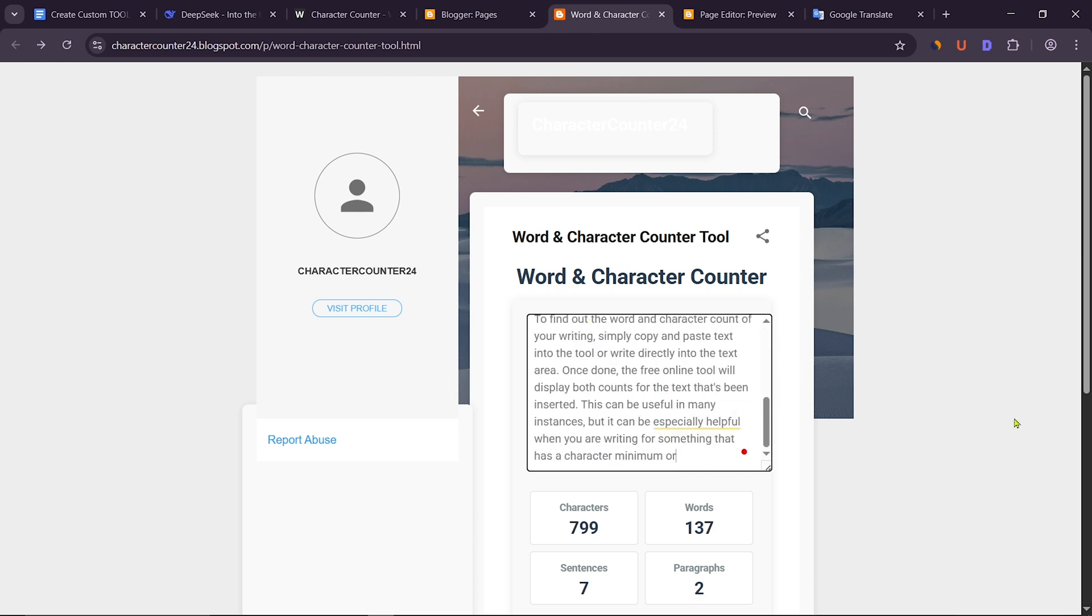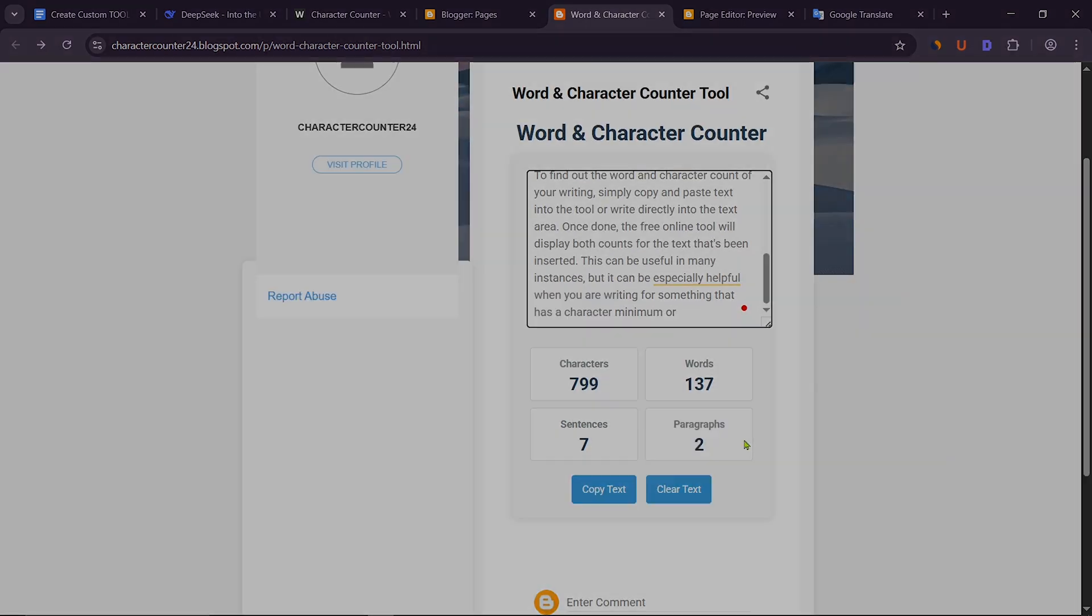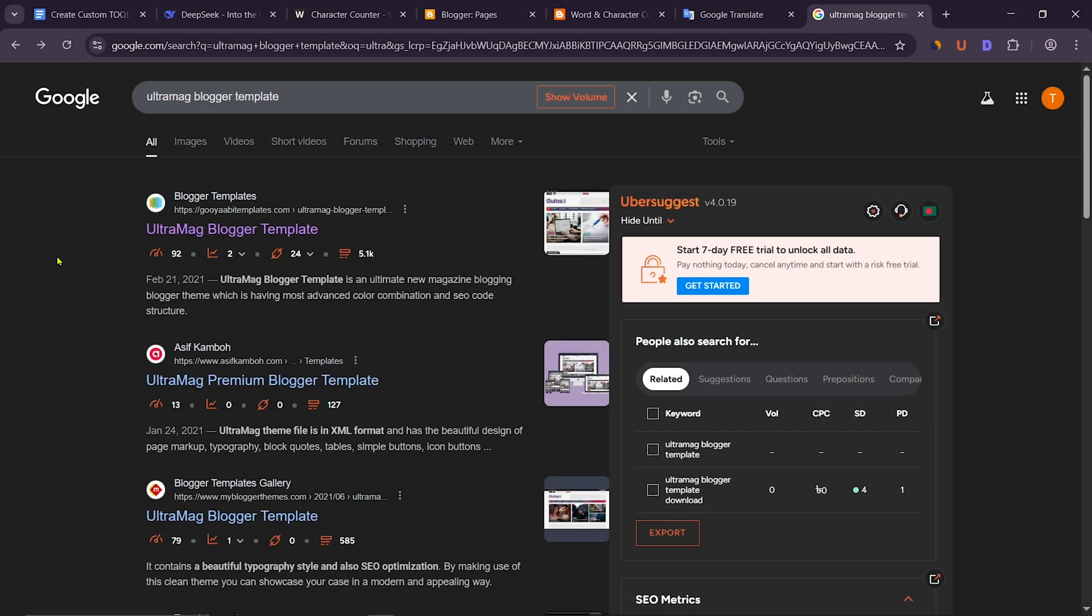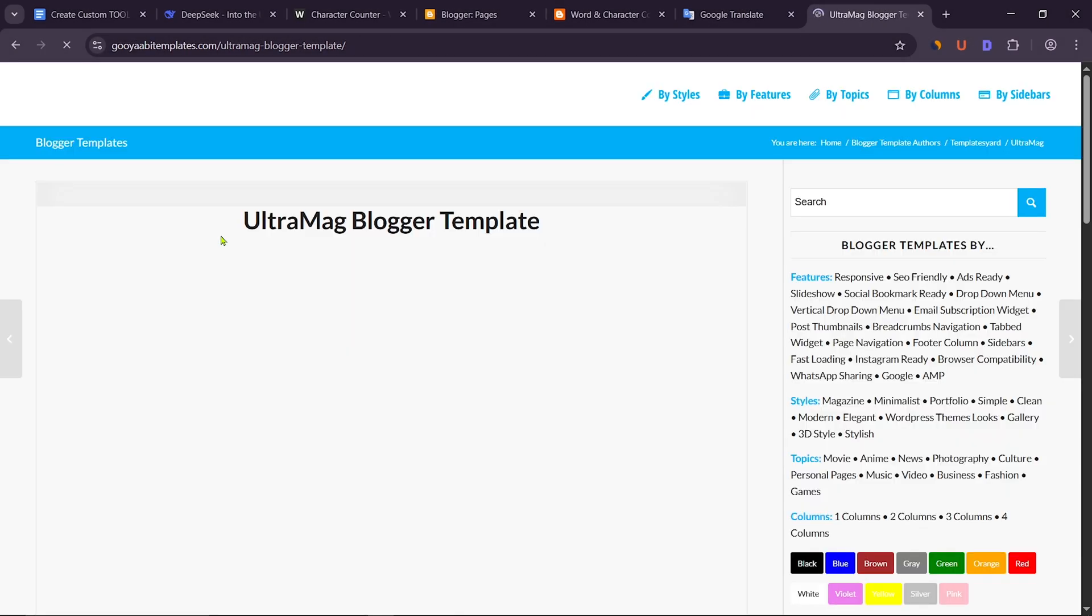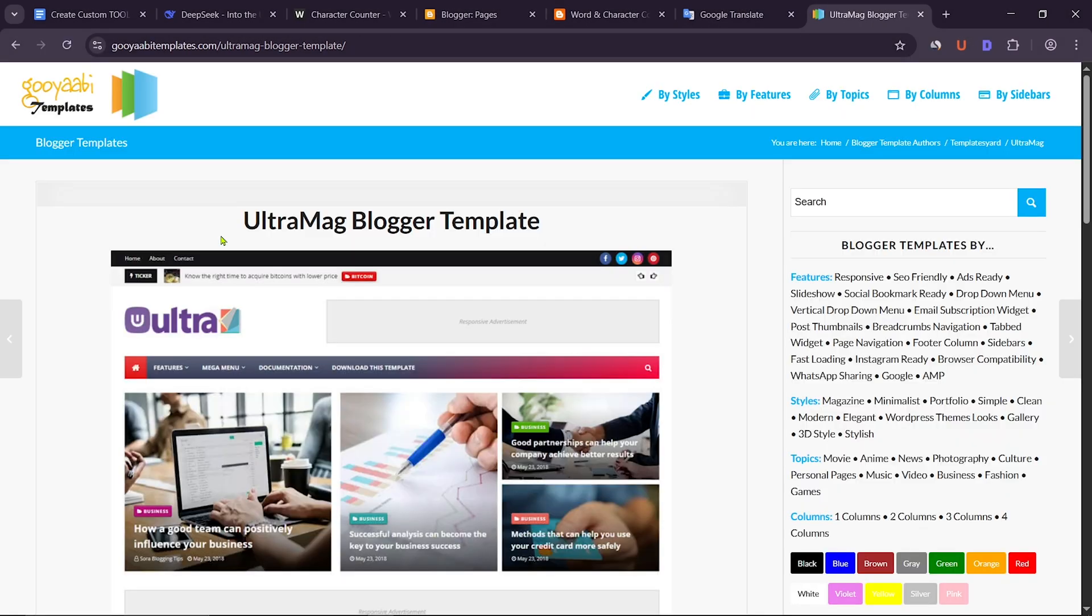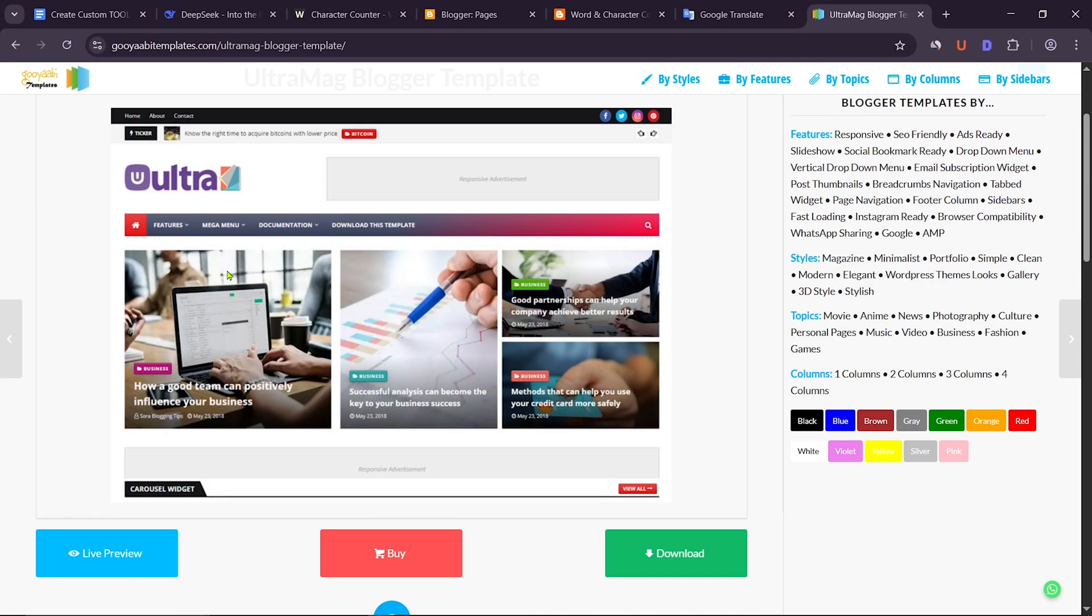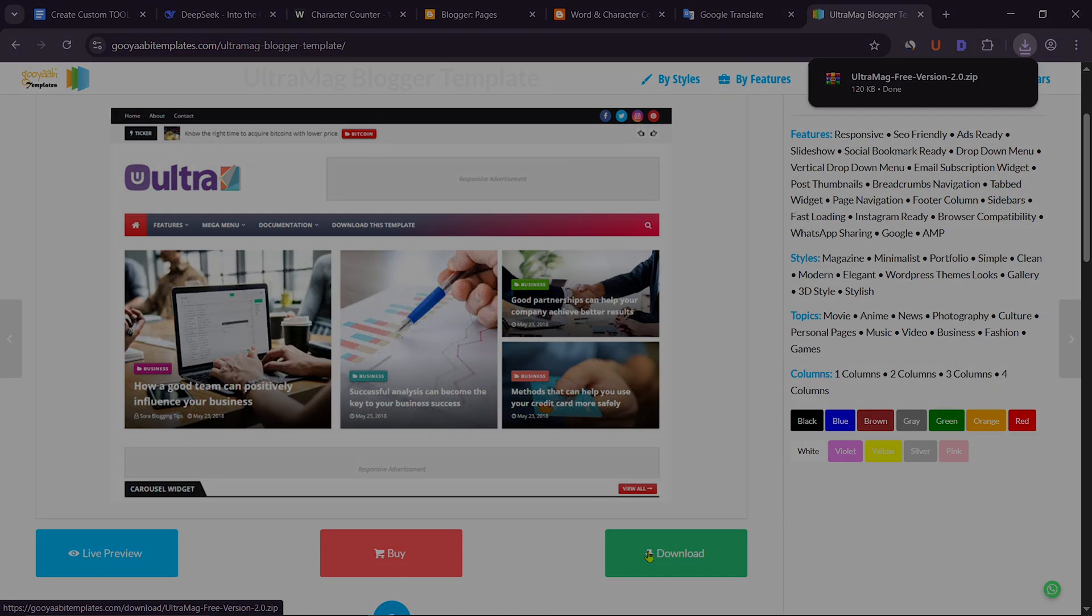Now you need to apply the custom Blogger template. Search on Google to download the Ultramag Blogger template. Then download the free version of the Ultramag Blogger template.